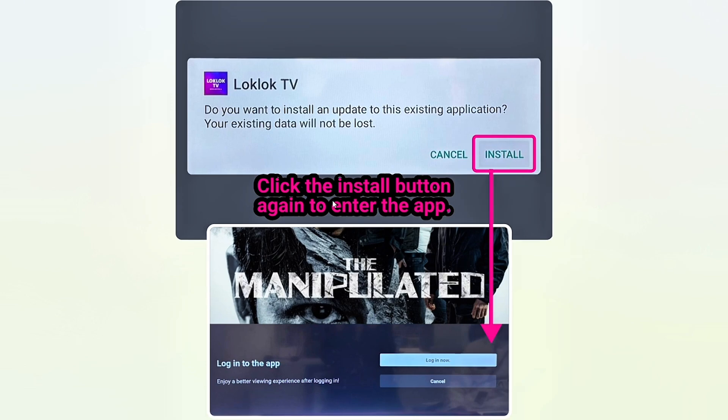From here, you will have to log in to the application. You just have to click on login now.